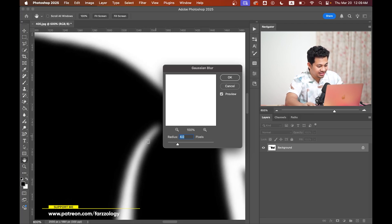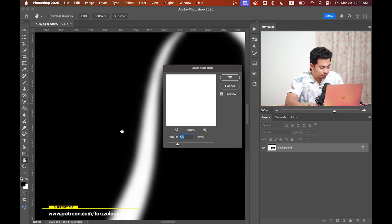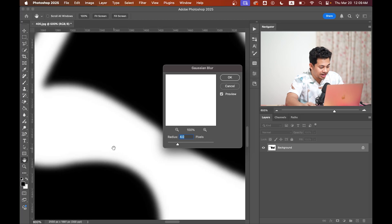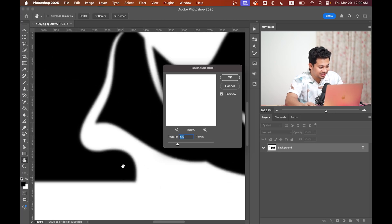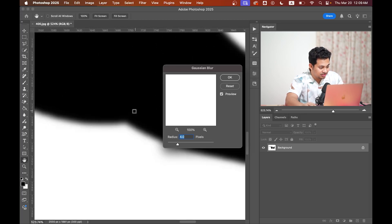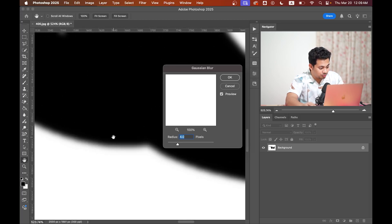So I think in this case radius 4 pixels works fine. You can see the edges—it looks smooth right now. So hit OK.